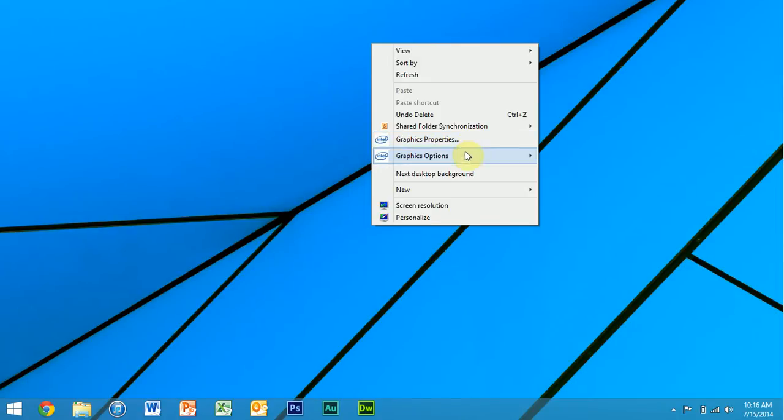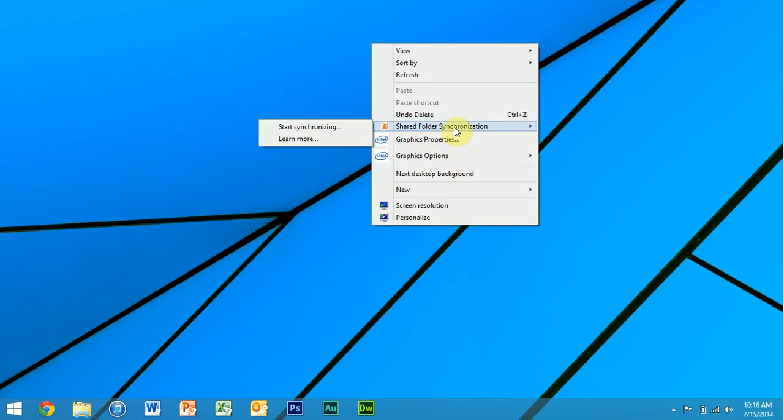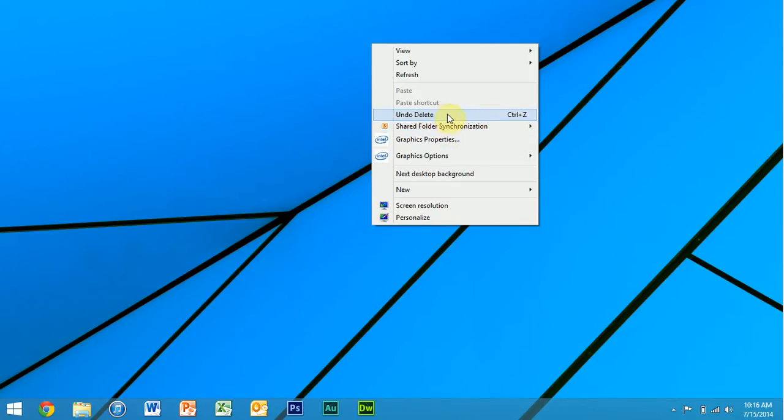You should have these options. You've got like your SoftShare space or SharePoint, whatever that program is called if it's installed. I recently deleted a program, so you have an undo option, pasting a shortcut or pasting if you have something in the clipboard.